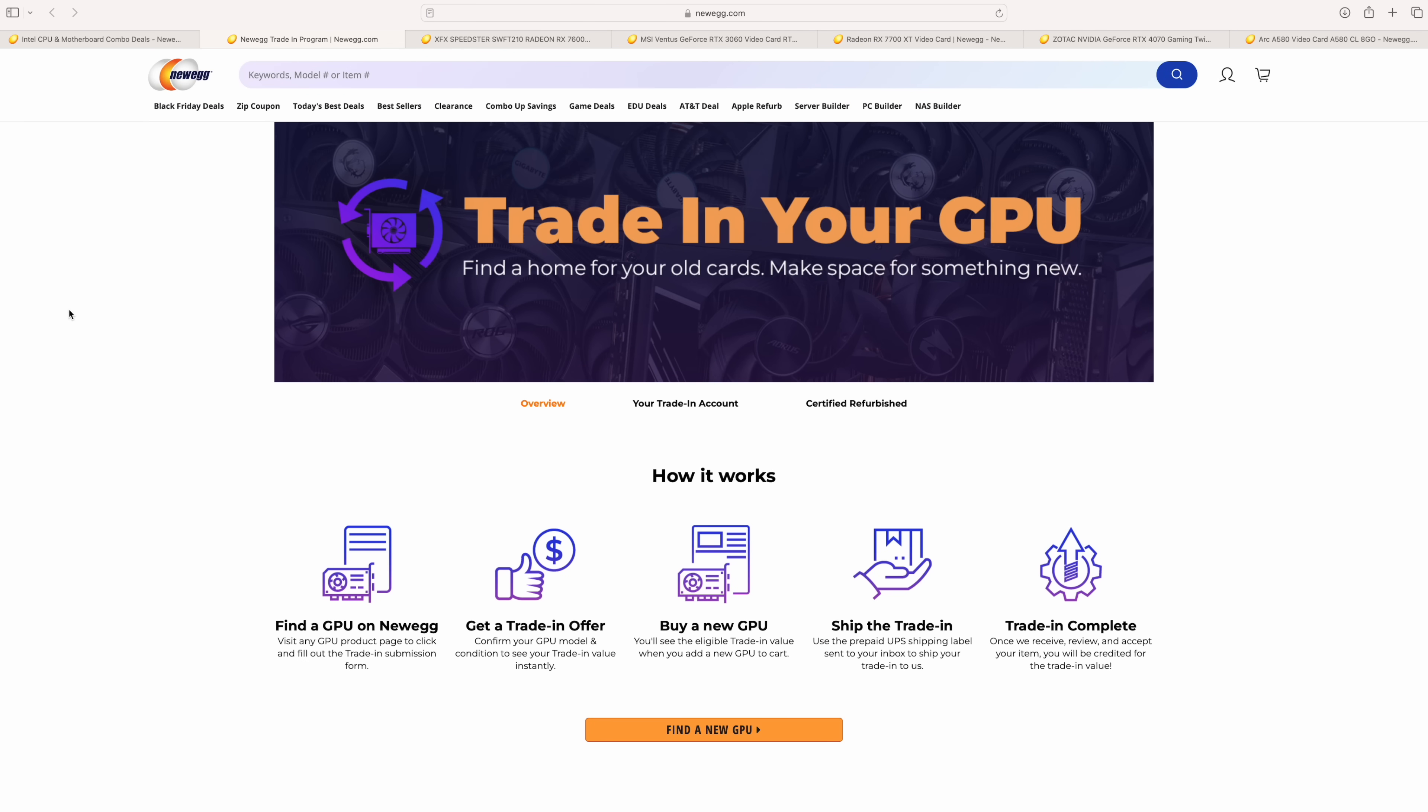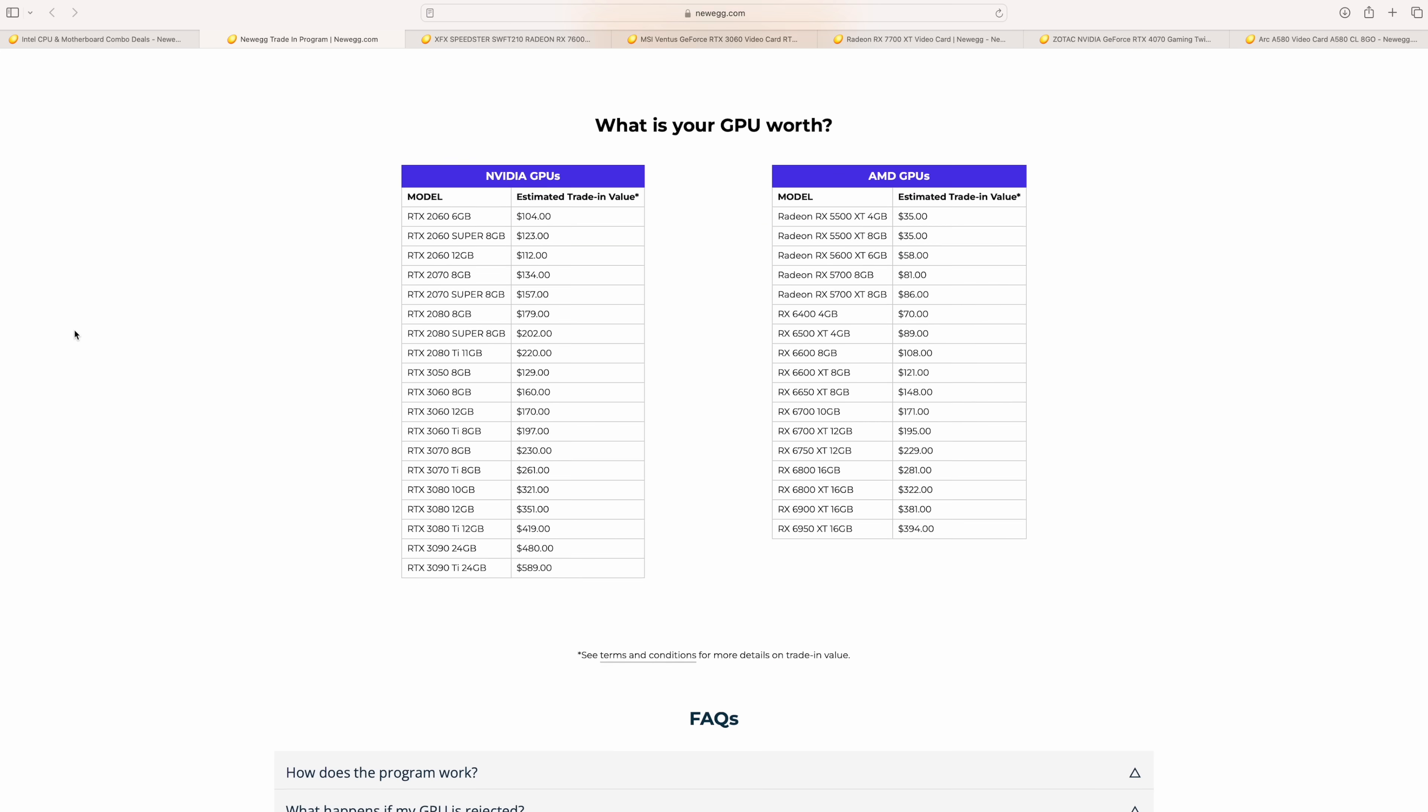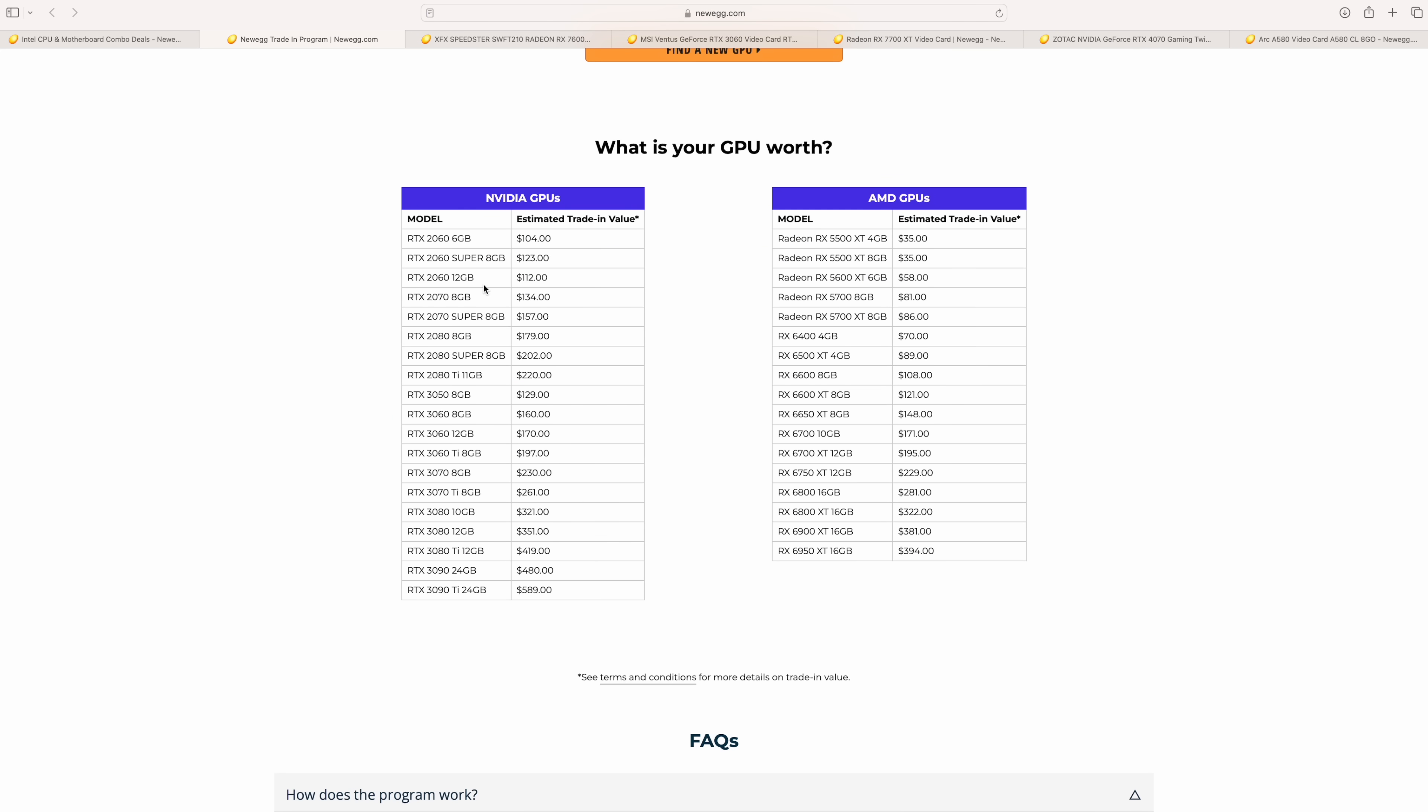And Newegg right now actually has a GPU trade-in program, so if you're working with something a little older, you can actually trade in your GPU. They do give us a basic price list right here, from the Nvidia GPUs to the AMD GPUs. And if you've got an older, let's say RTX 2060, $104 estimated trade-in value. Let's say you've got an RX 6500 XT, $89 estimated trade-in.